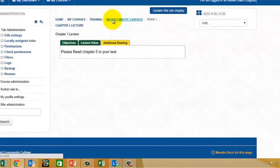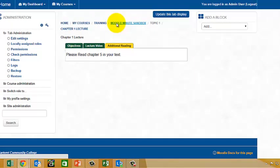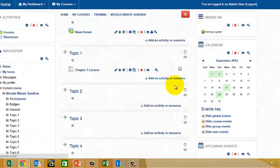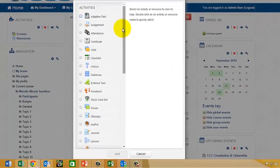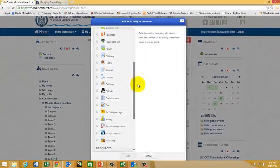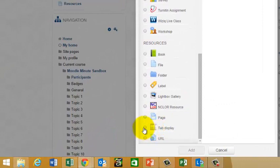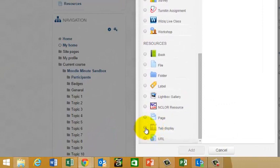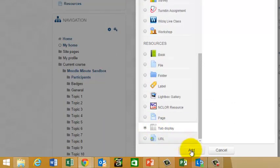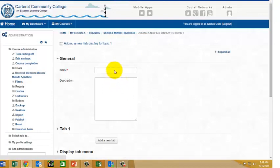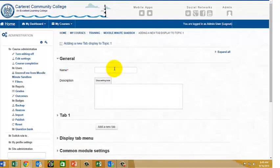So to do this, what we're going to do is click Add an Activity or Resource, and I'm going to scroll down to the bottom, and you'll see that we have tab display. Then I'm going to click Add, and then I'm going to see the Settings screen.